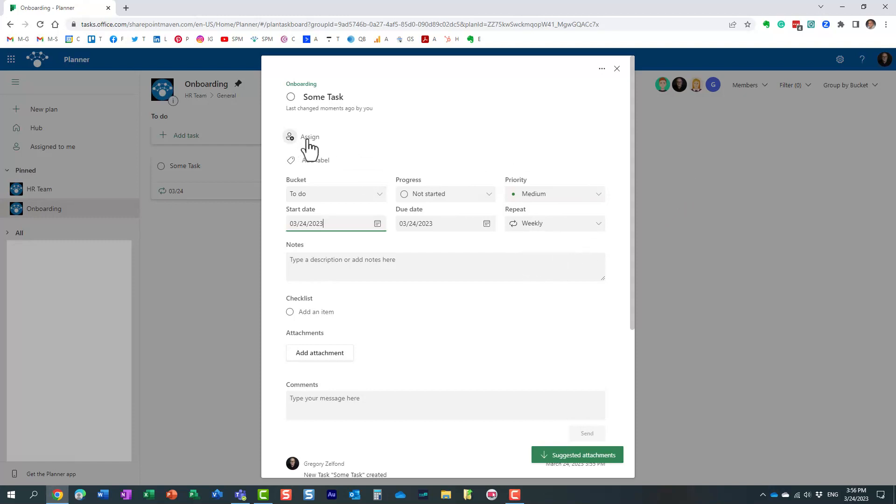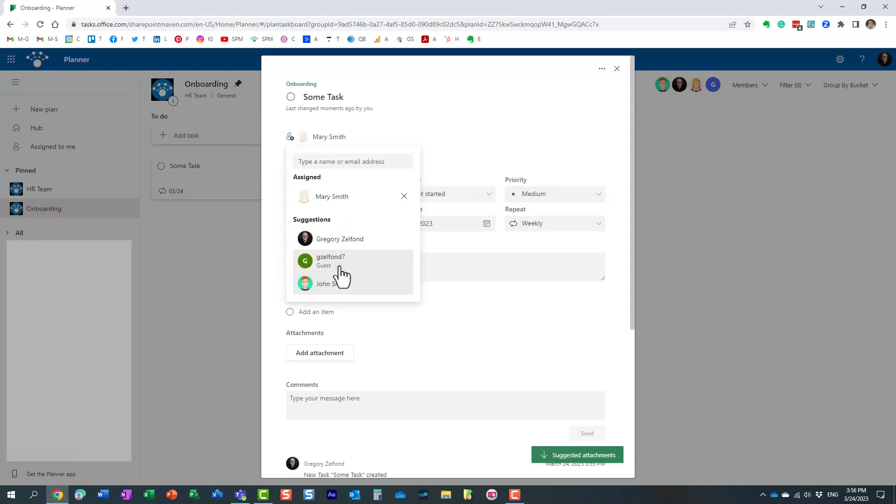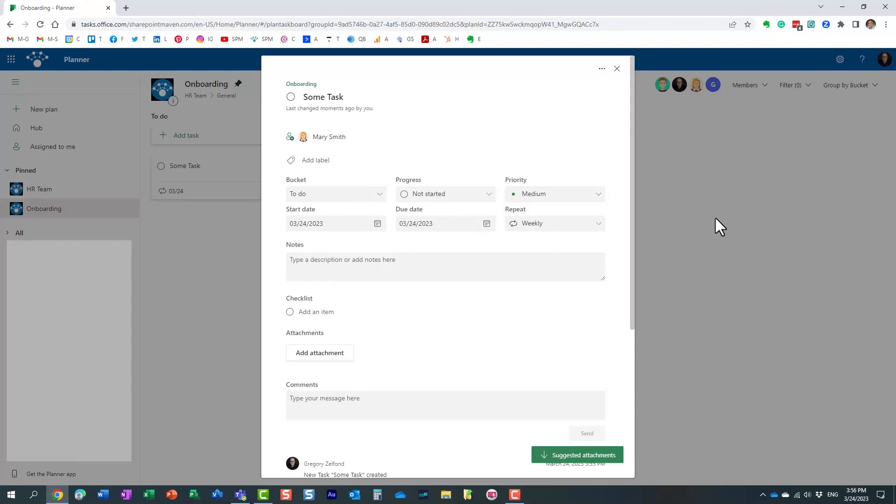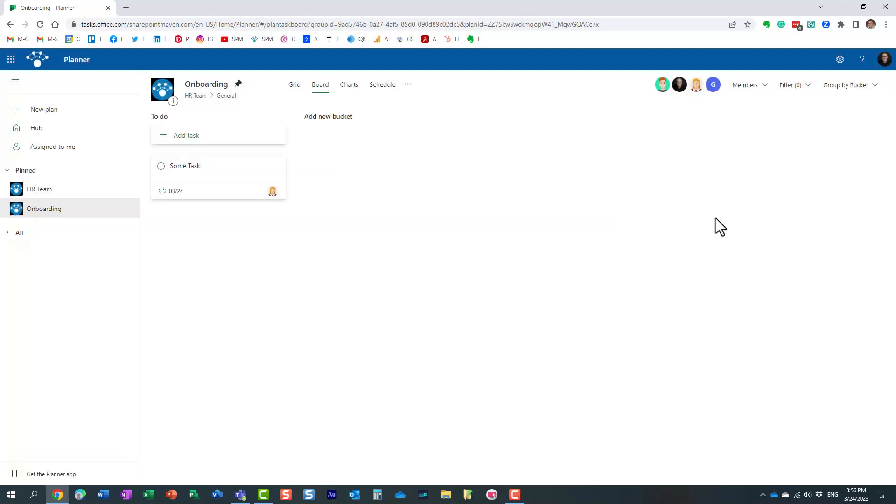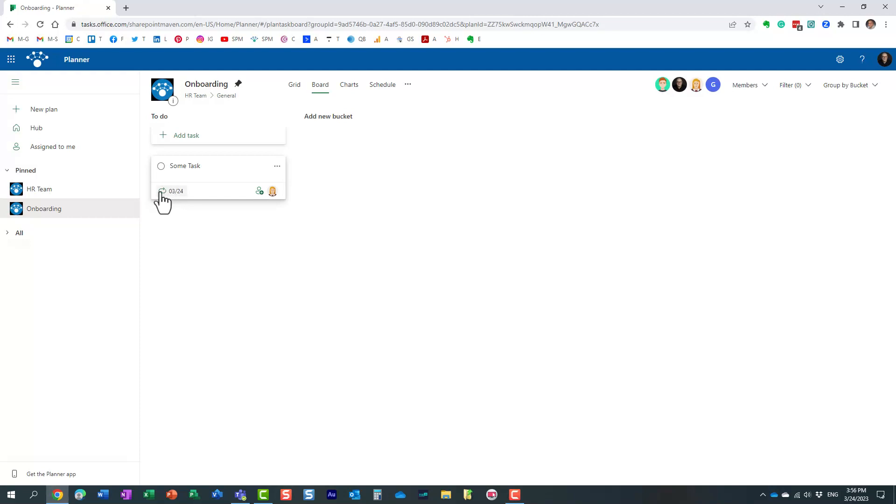You can obviously assign the task to whoever you want, whoever is part of the plan, and configure other fields, but that's not the focus of this video. If you notice, the task has been created, assigned to Mary, and it has these round arrows icon. That means that the task is a recurrent task.